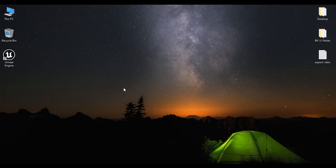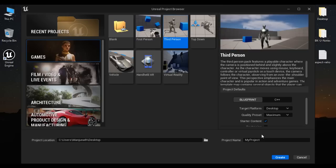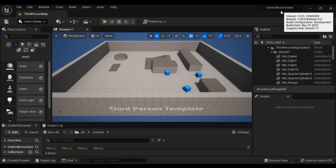Let's get started. I double click on the Unreal Engine icon available at the desktop. You can see the Unreal project browser window got open. I select Games, I select the Third Person template, then I give the project name 'Coin Collector Game'. I'm going to add starter content and say Create. You can see the coin collector game project is open.